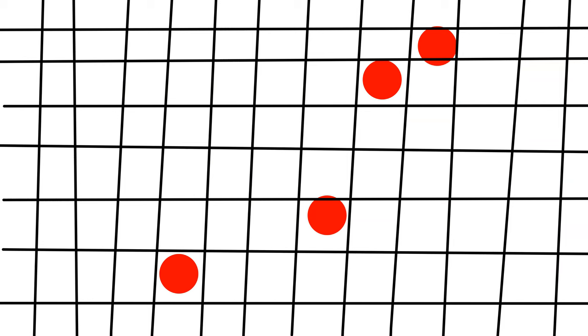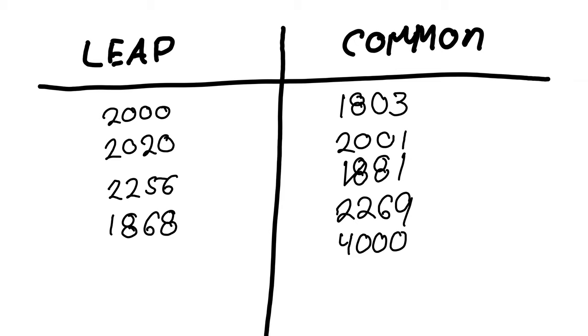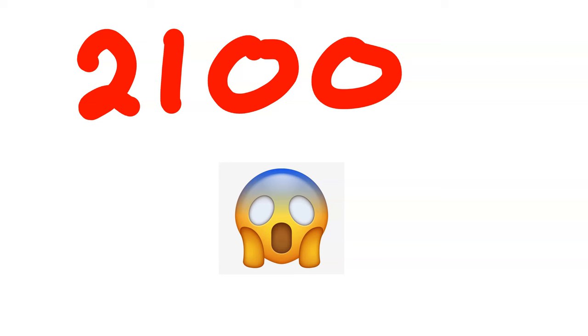This makes for a pretty good, but not a perfect, approximation. The current error that's generated with our calendar produces a one-day error every 7,700-ish years. This means we could add some more rules if we wanted to. The most commonly proposed is to make multiples of 4,000 into regular years instead of leap years. This hasn't been implemented yet, and it might never be, but it's kind of interesting to think about.